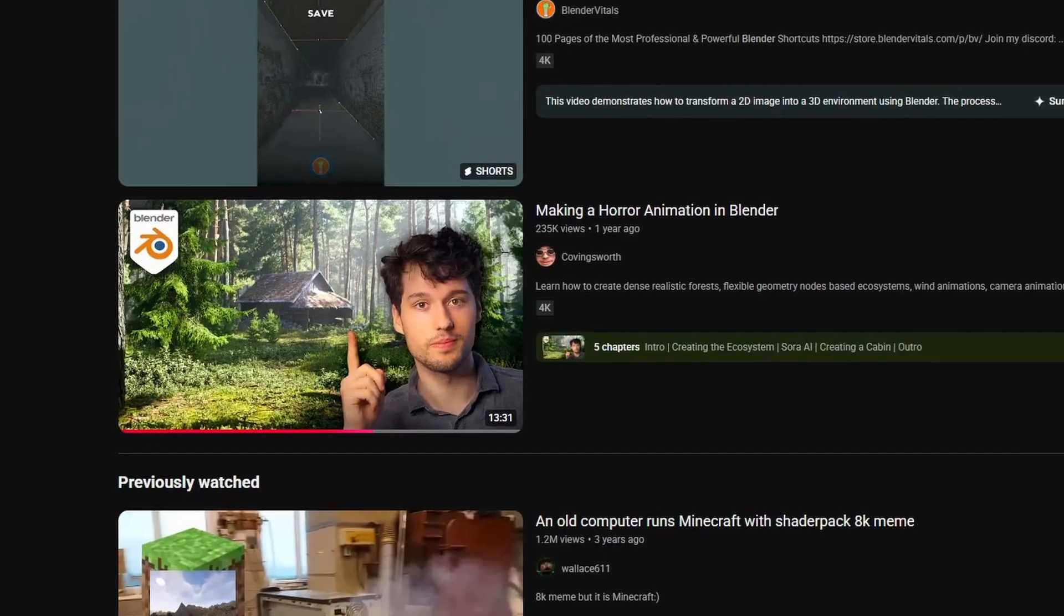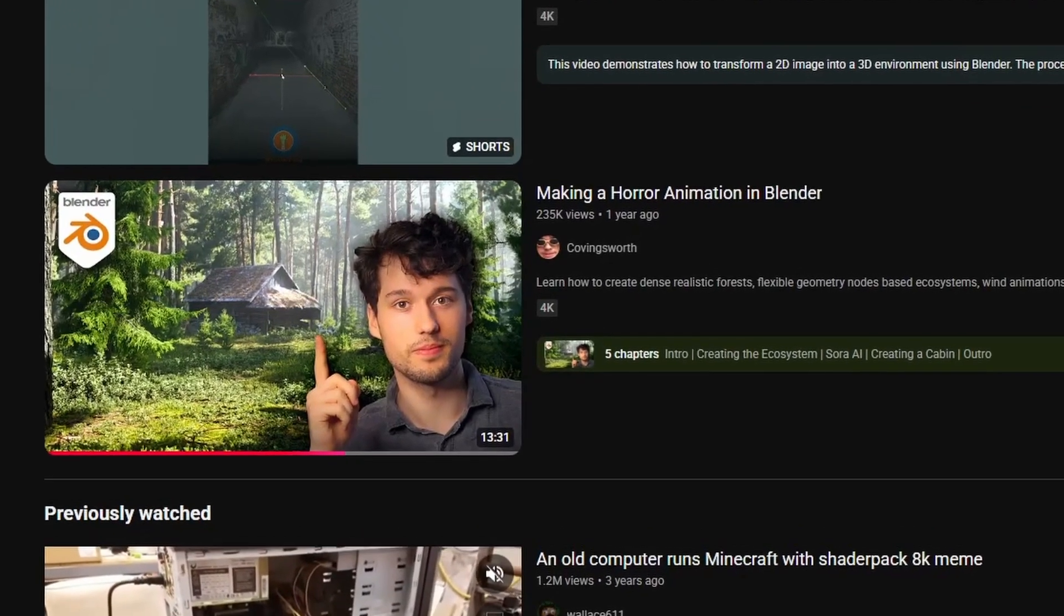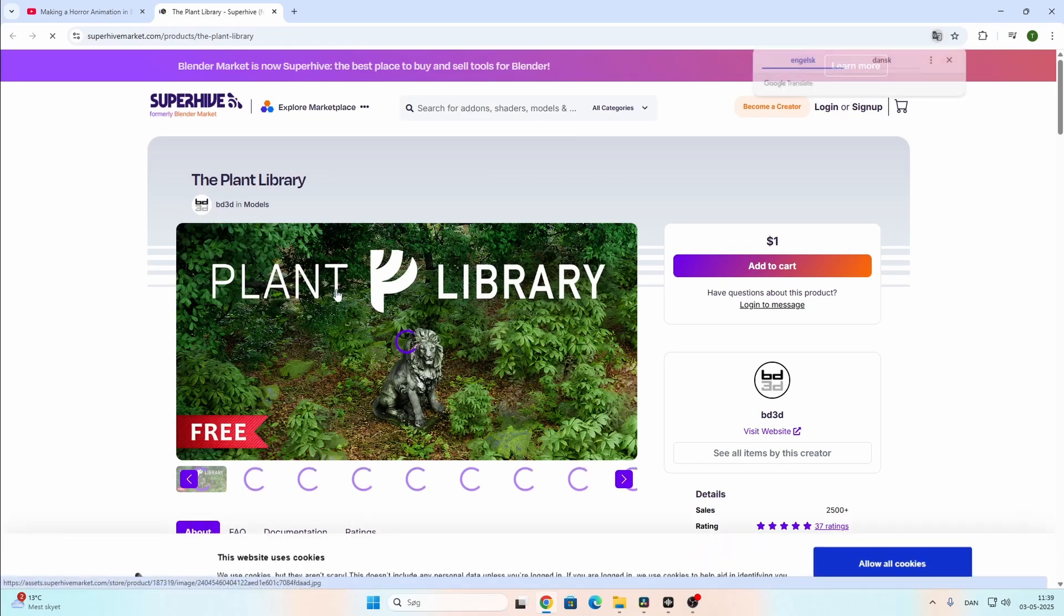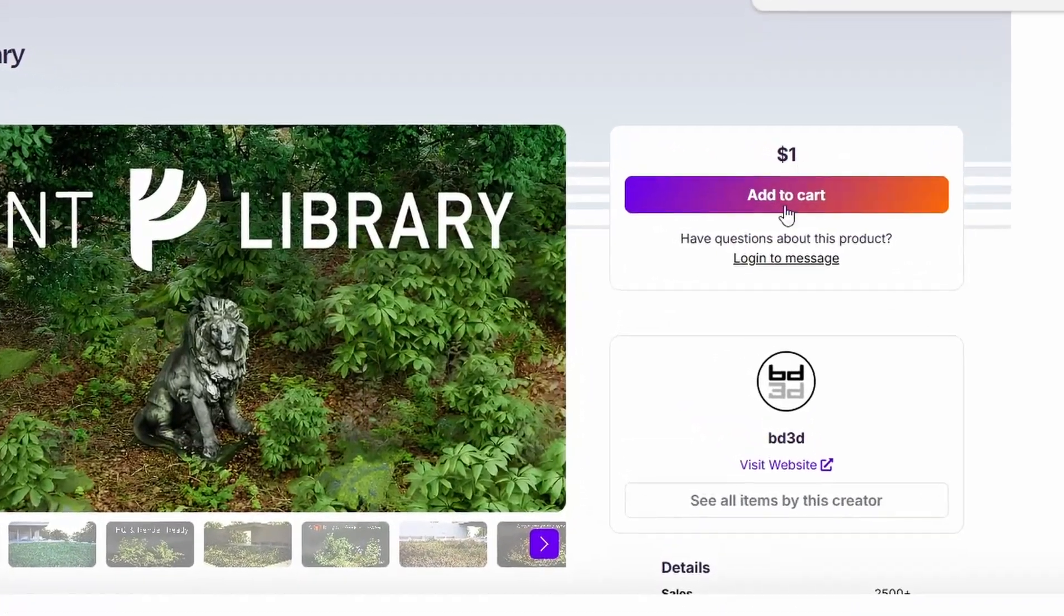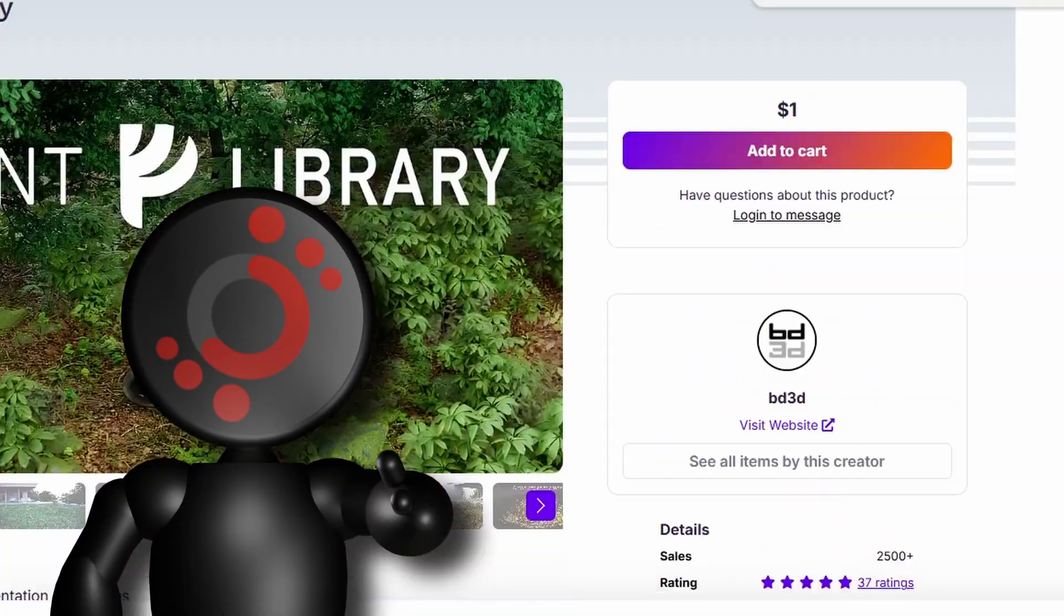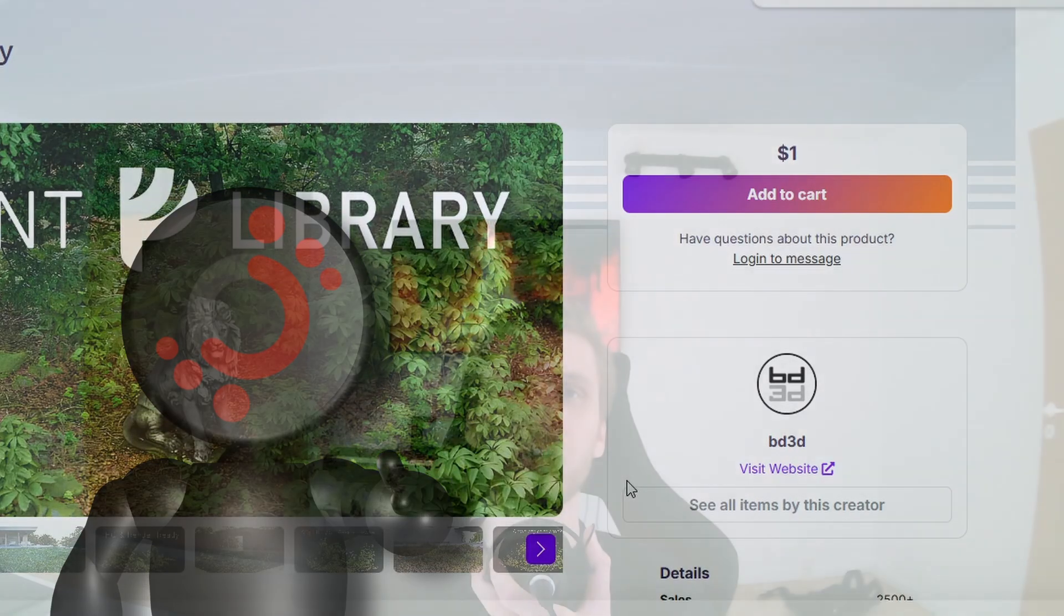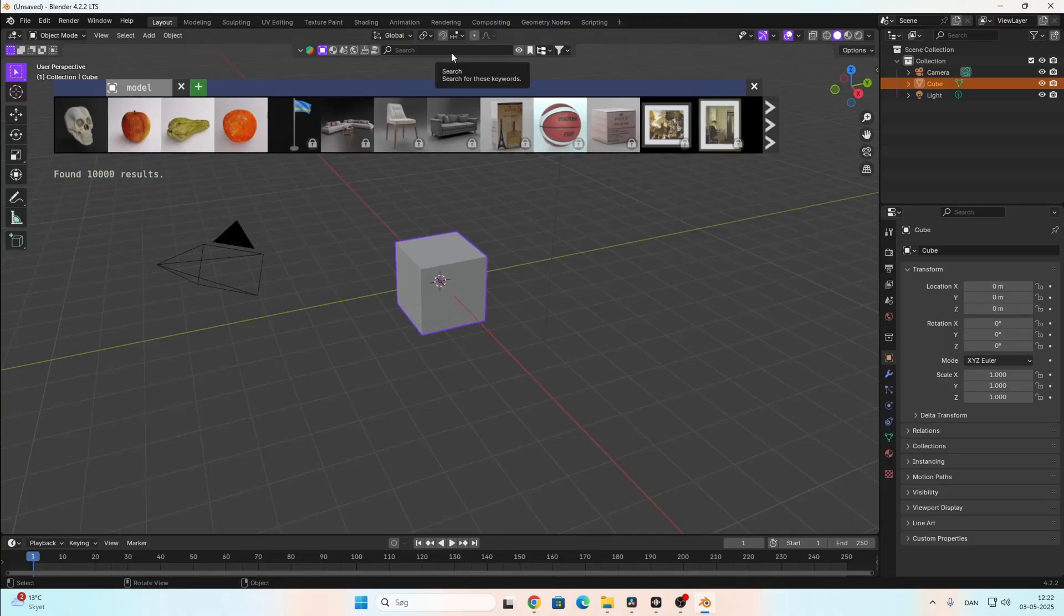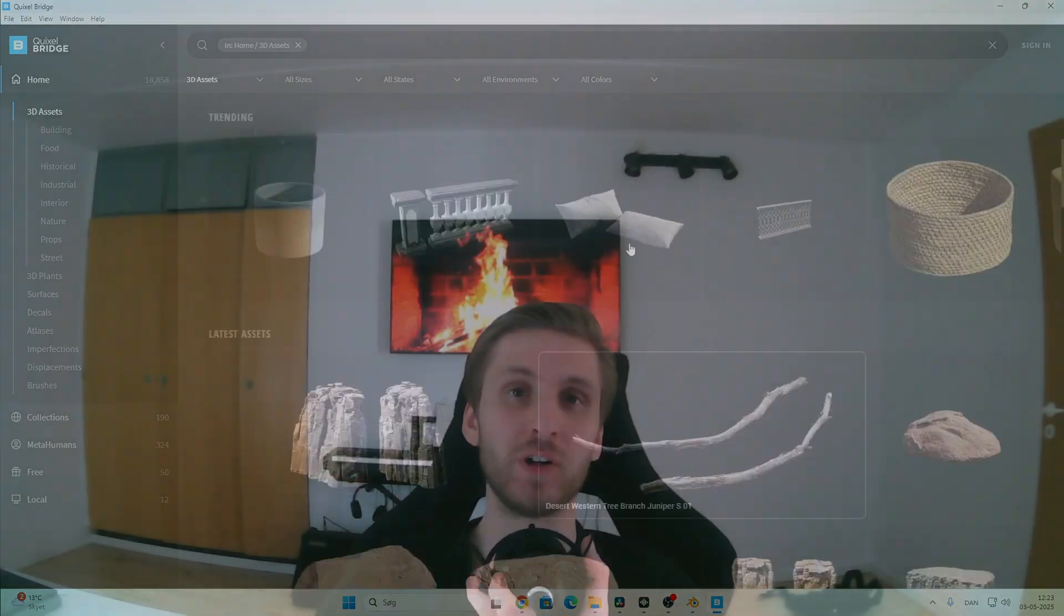Oh, of course. If you visit this video from Cobingsworth, there is a link to a forest library you can download. It used to be free, but it's now changed to $1, which is understandable. It's good assets. But you can also find assets on BlenderKit, Megascans, or you can also make them yourself if you have the time.